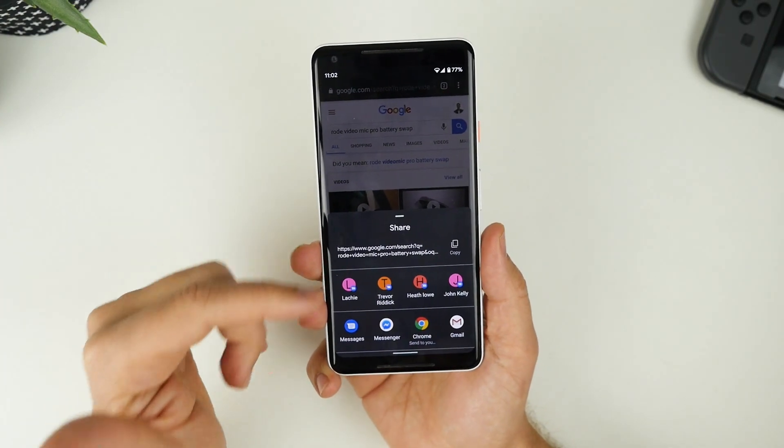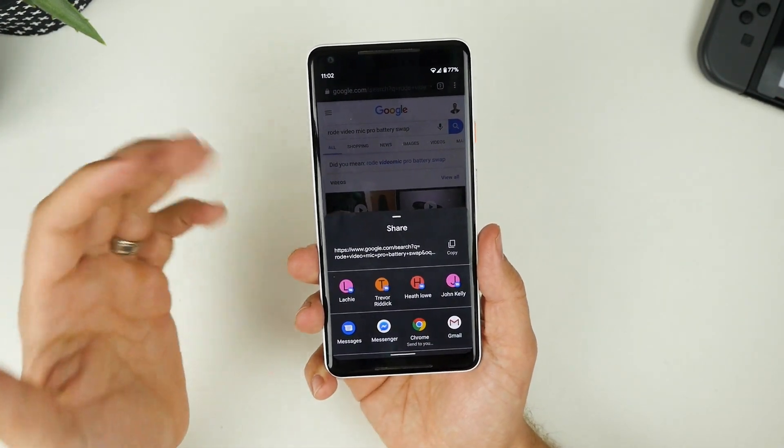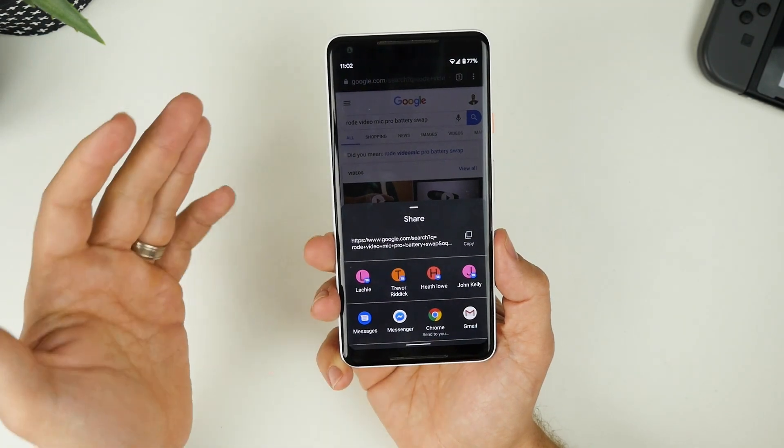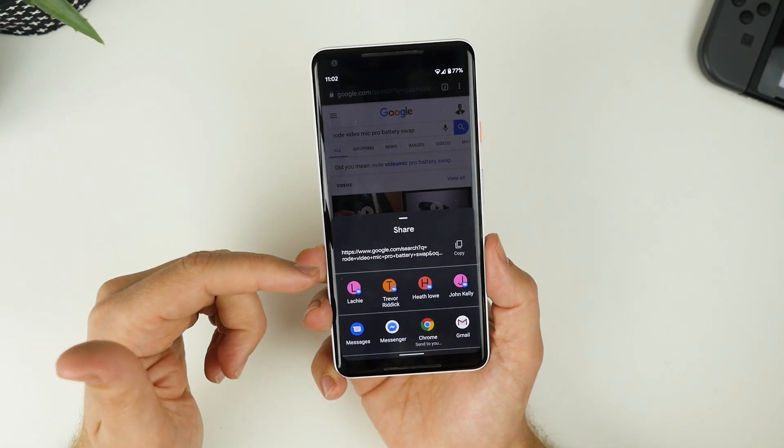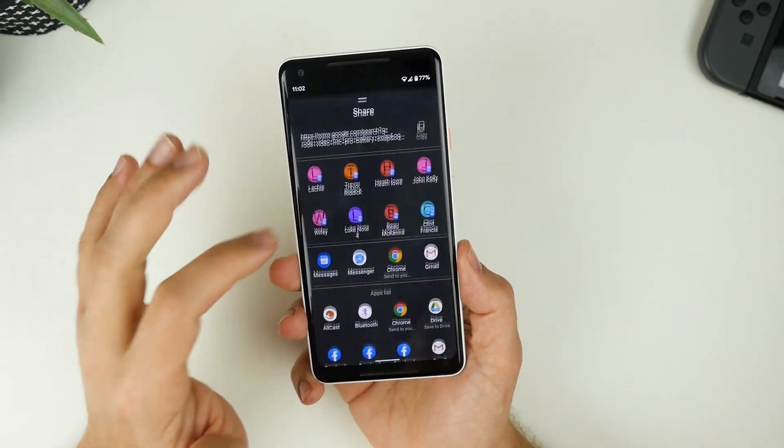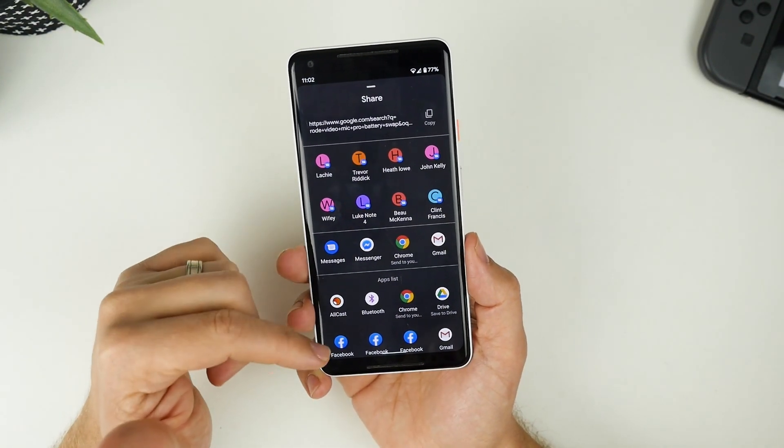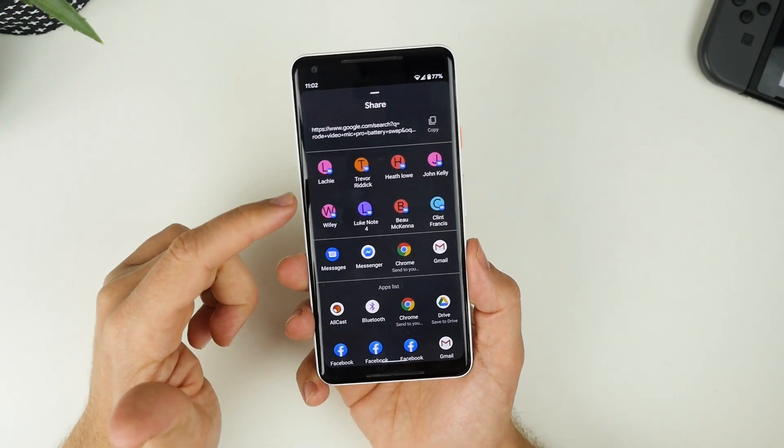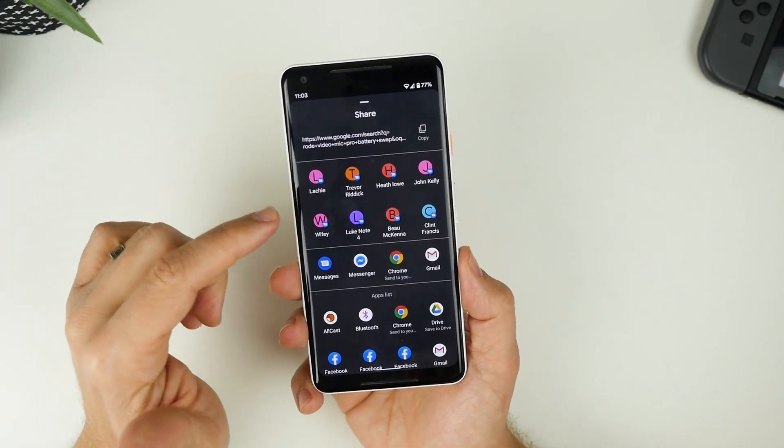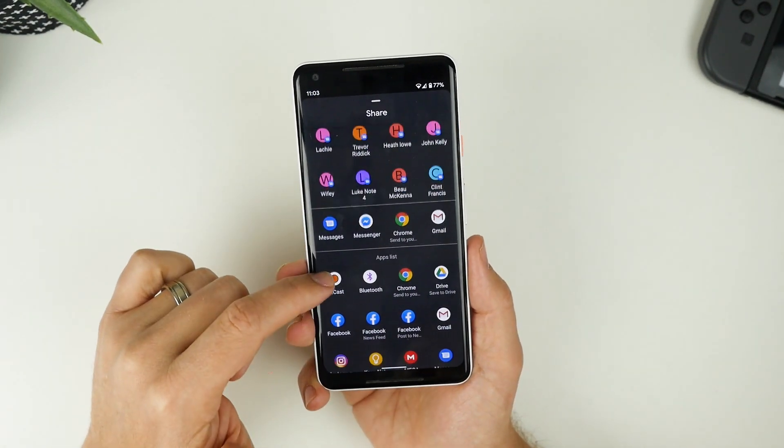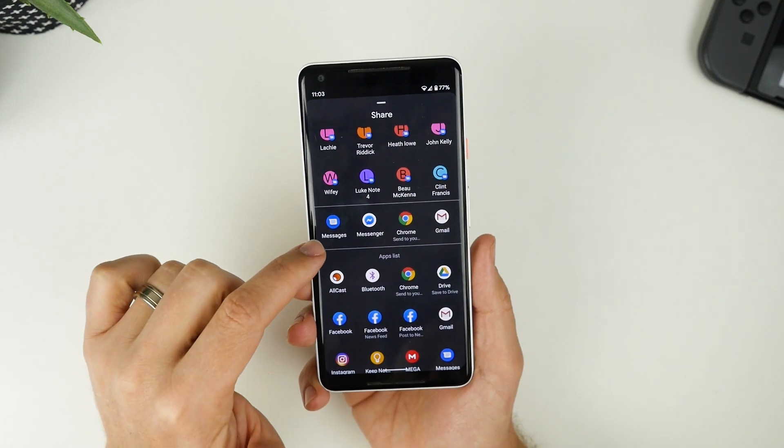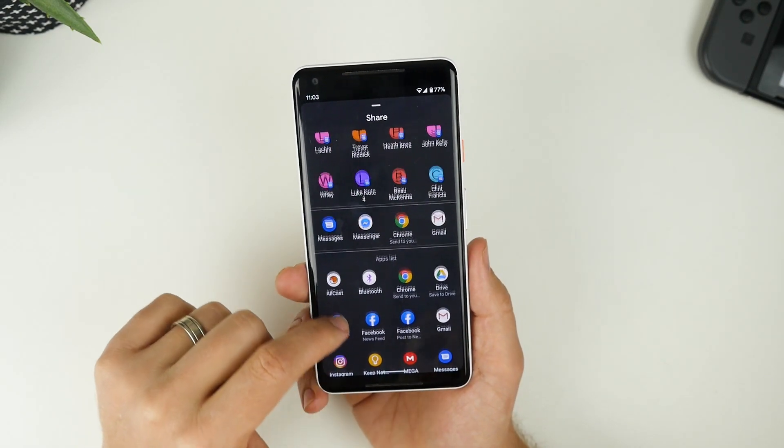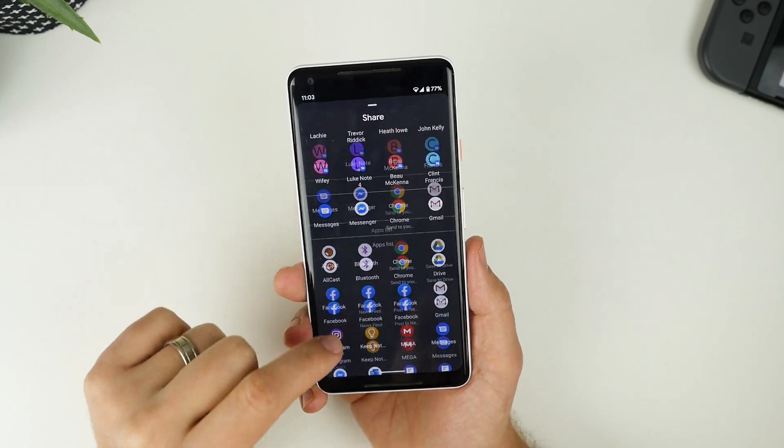Okay guys, so the next one I want to talk about is the improved share sheet that we get with Android 10. So sharing on Android has always been really good. We've always had heaps of options, but now we have the ability to, when we hit the share button, swipe up and everything loads instantly. All of the things that you would typically do and all the people that you talk to fairly often are in the top section here.